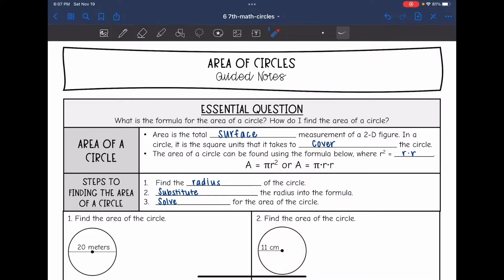The area of a circle can be found using the formula below, where r squared equals r times r. The little 2 just means you multiply it by itself that many times.